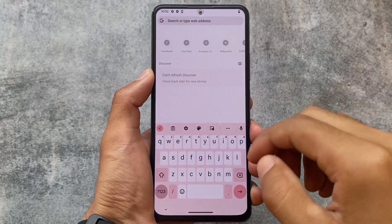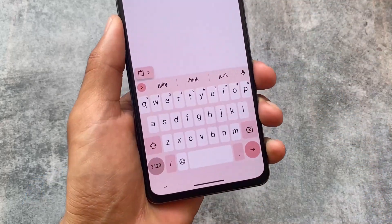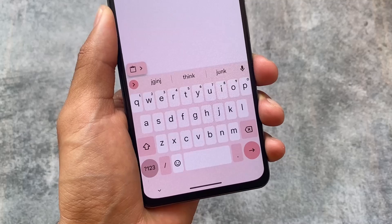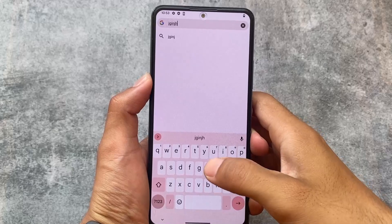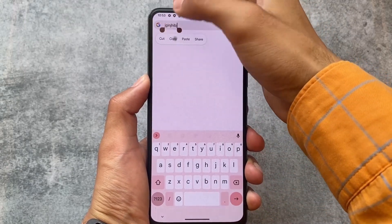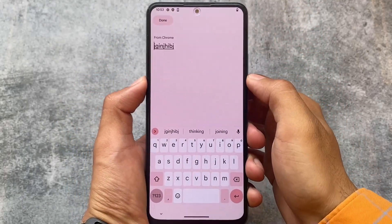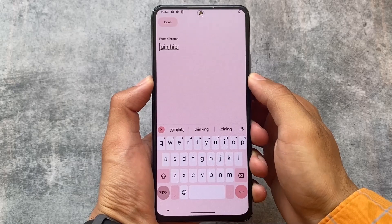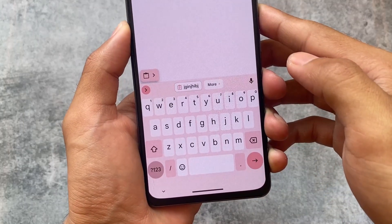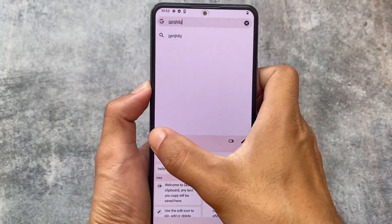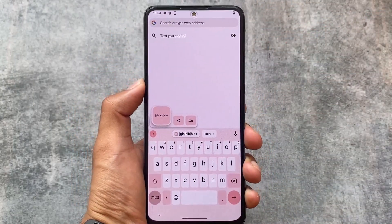Another major change is in the clipboard. When you copy something, the overlay is now much smaller compared to beta 1 where it was quite large. The new behavior is that a small minimal window appears first, then it expands to full screen. This behavior is available whenever you have a keyboard enabled.